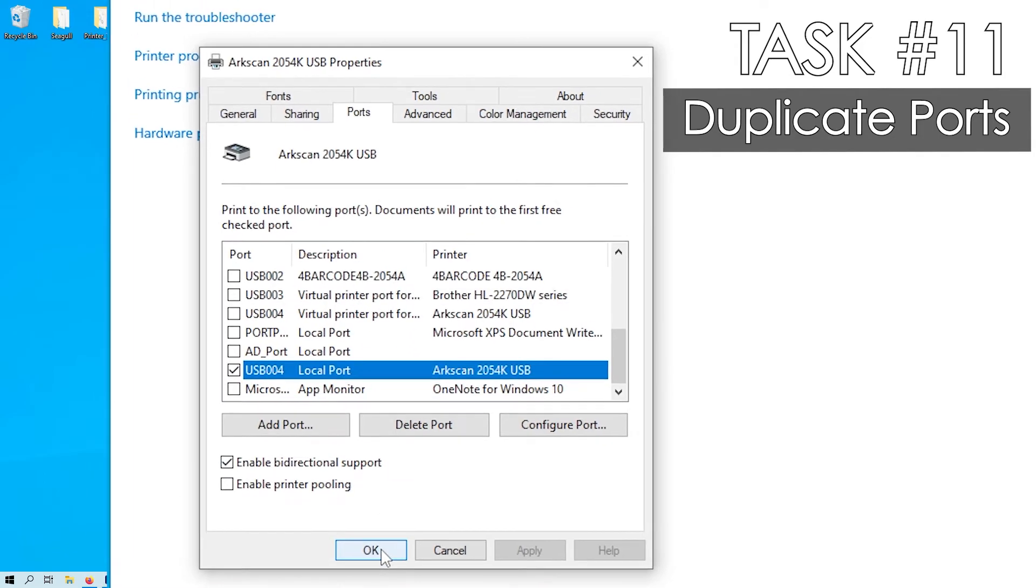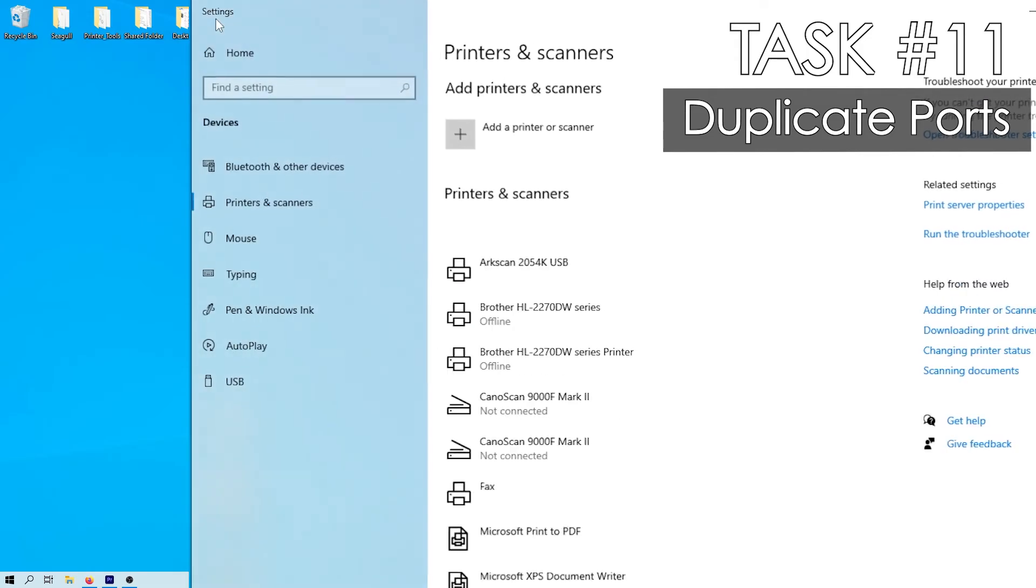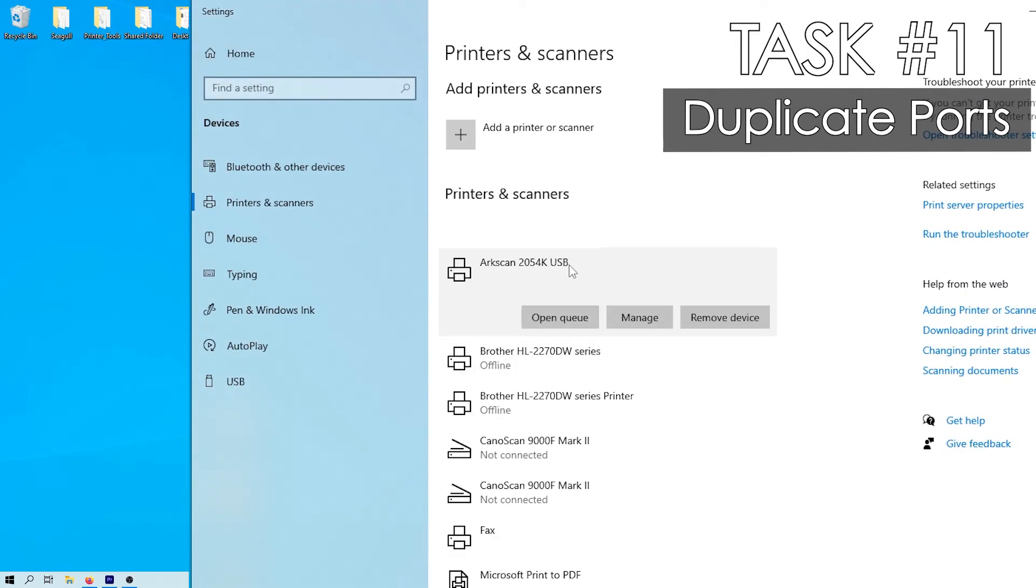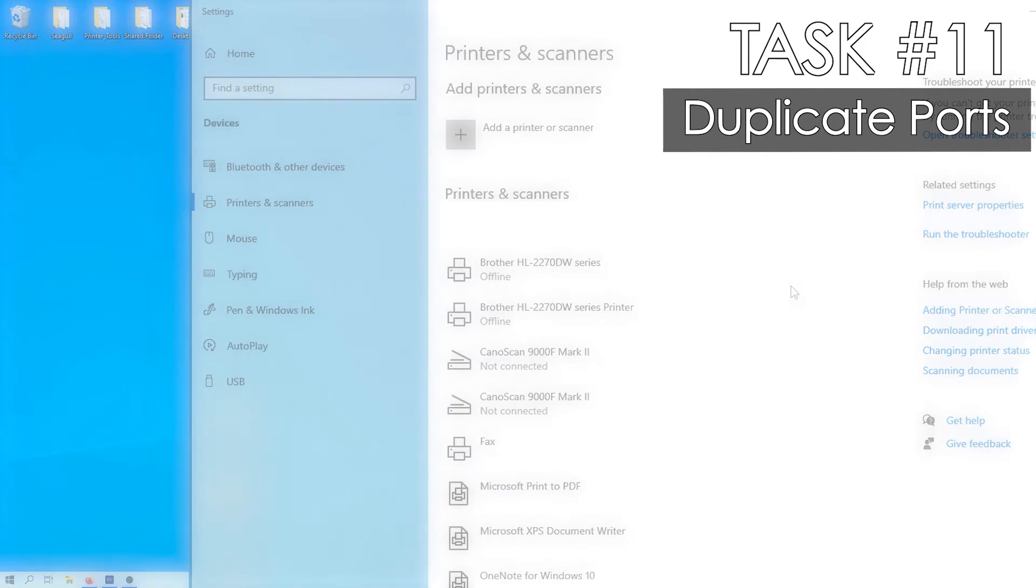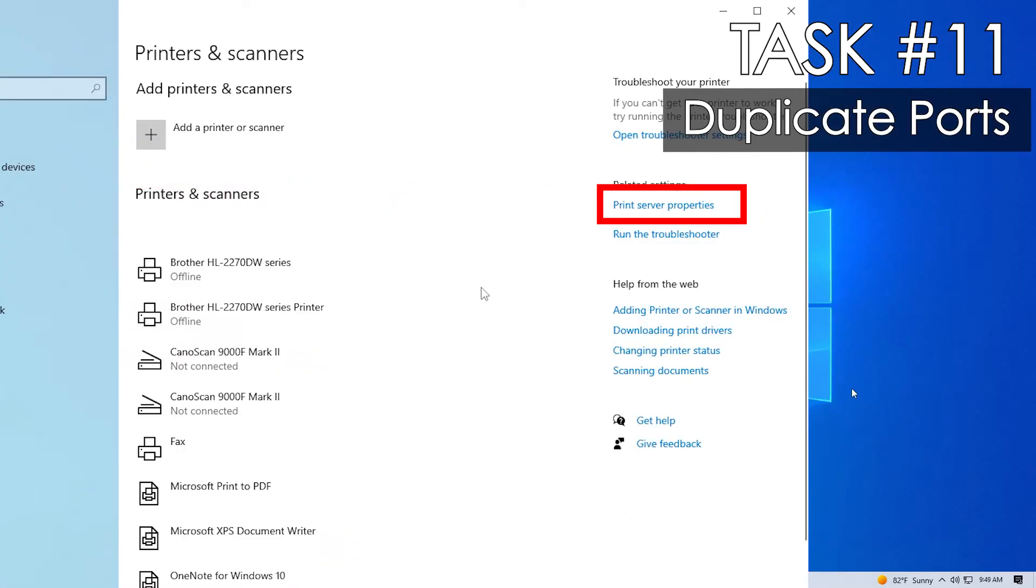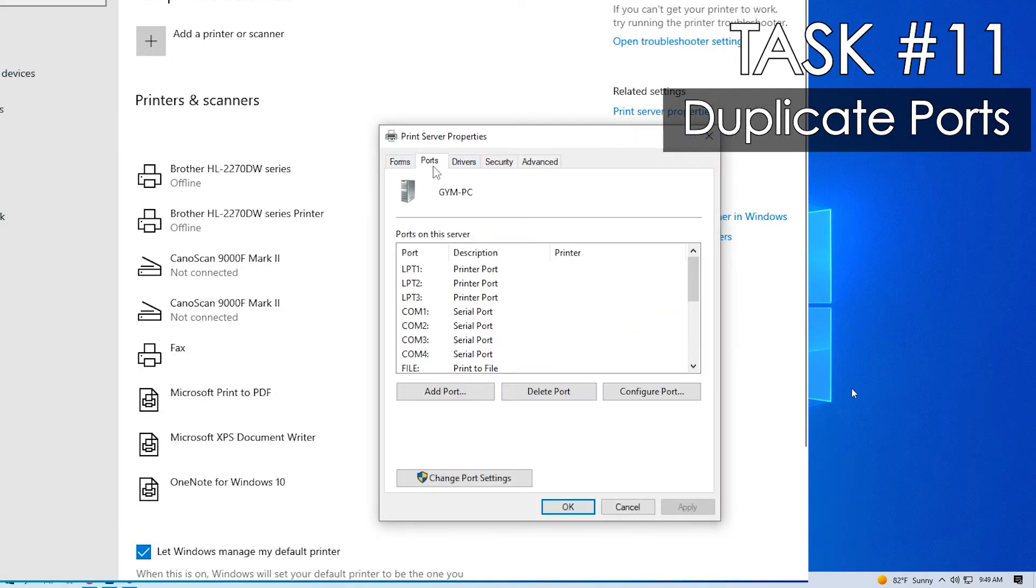Close out of this window. Click on your ArcScan printer within printers and scanners and select remove. Please be sure to also power off the printer before proceeding. Click on printer server properties.